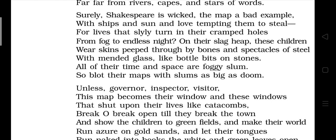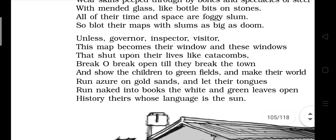'All of their time and space are foggy slum, so blot their maps with slums as big as doom.' Here the poet is very sad and melancholy, and in anger he says to paint their maps with fog. But in the next stanza his tone changes — he becomes optimistic and gives a way out.